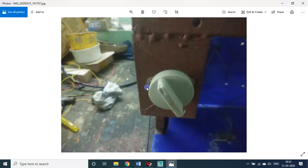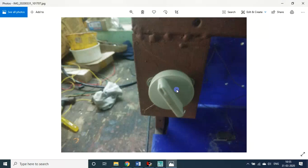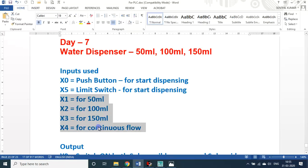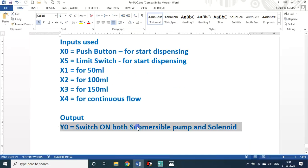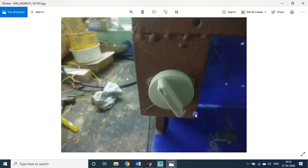X4, the whip side, is for continuous flow. Either you can use it for continuous flow or for draining purpose. Y0 is a single output only I used. It will switch on both submersible and solenoid together.